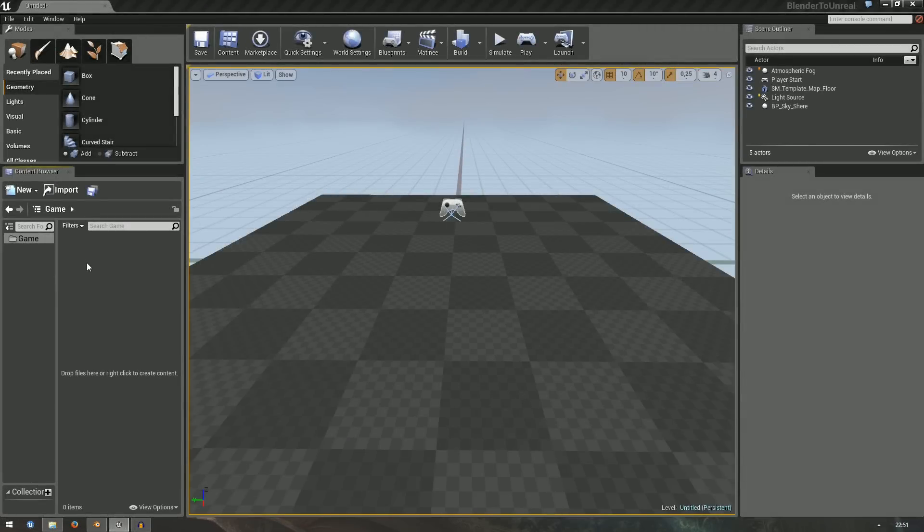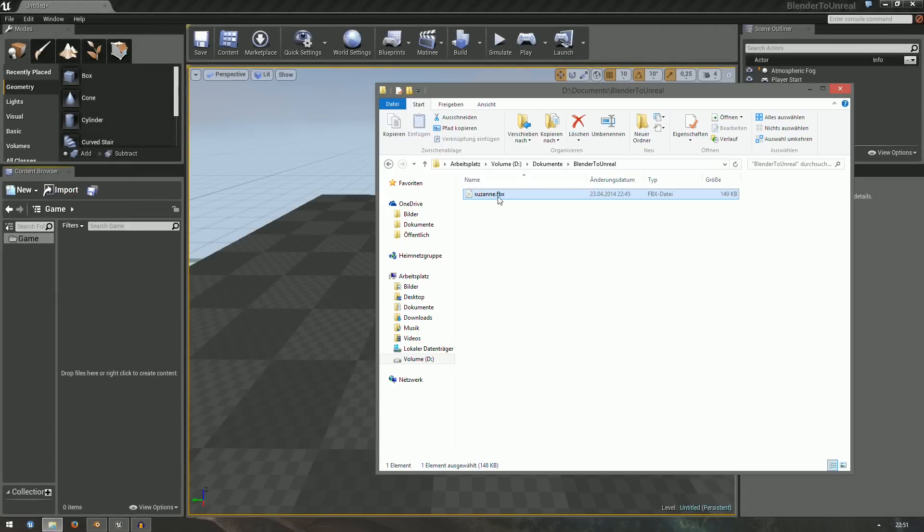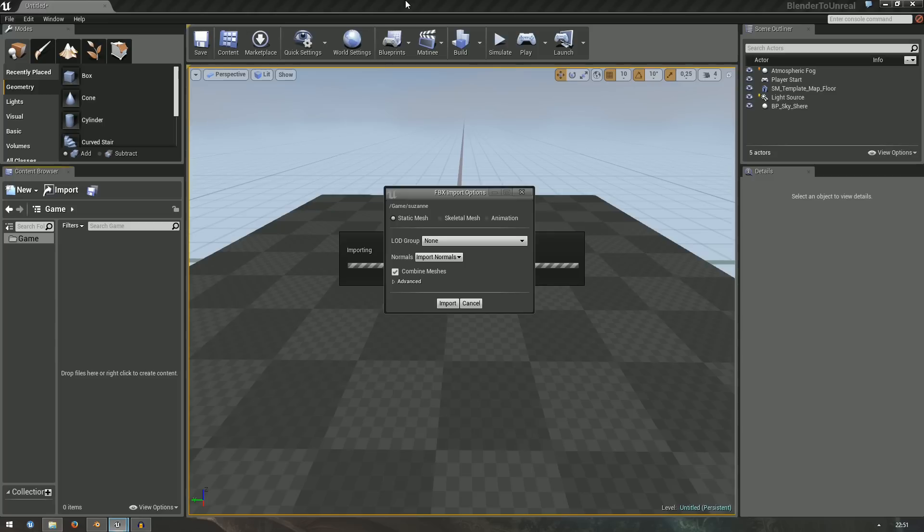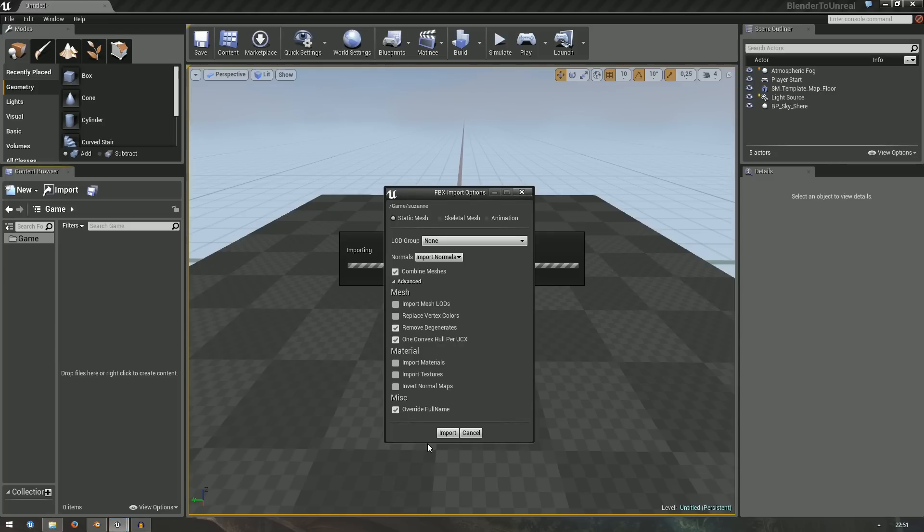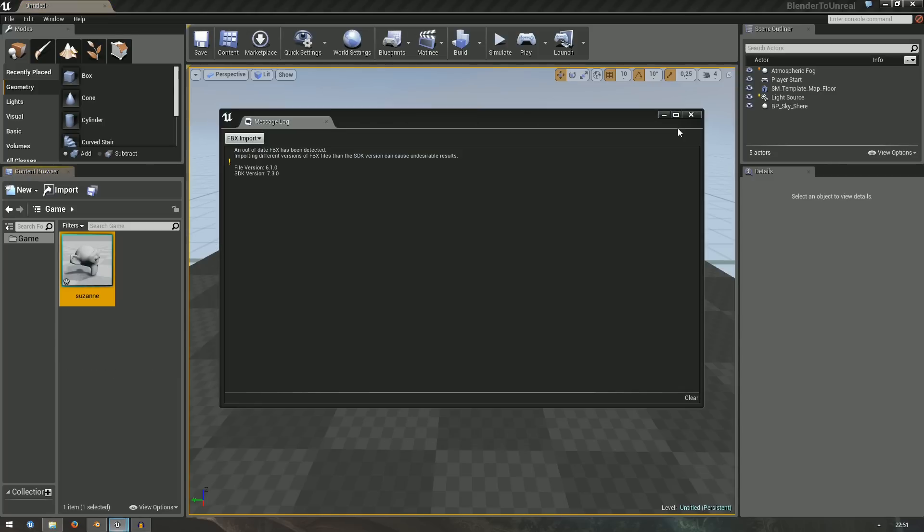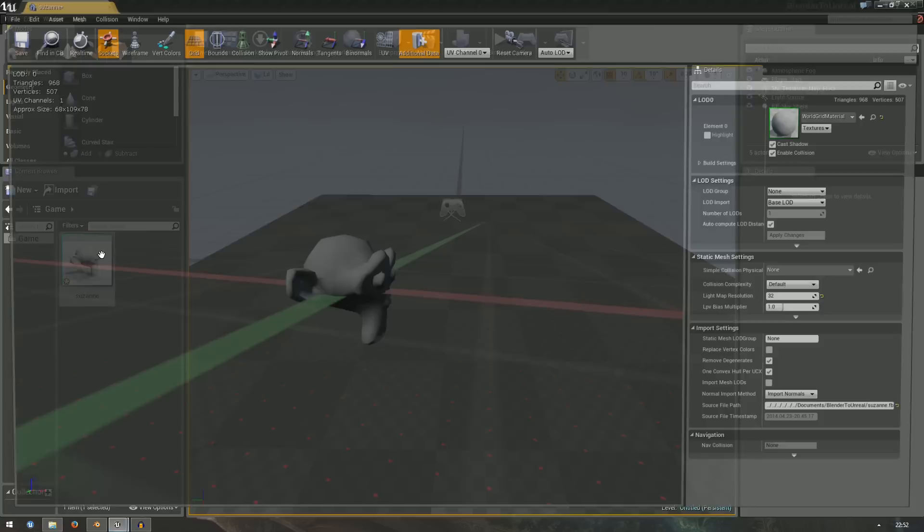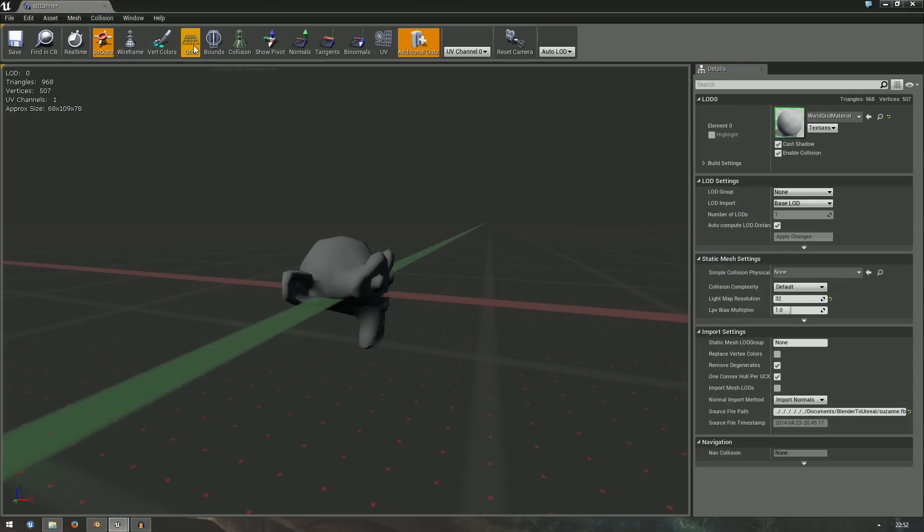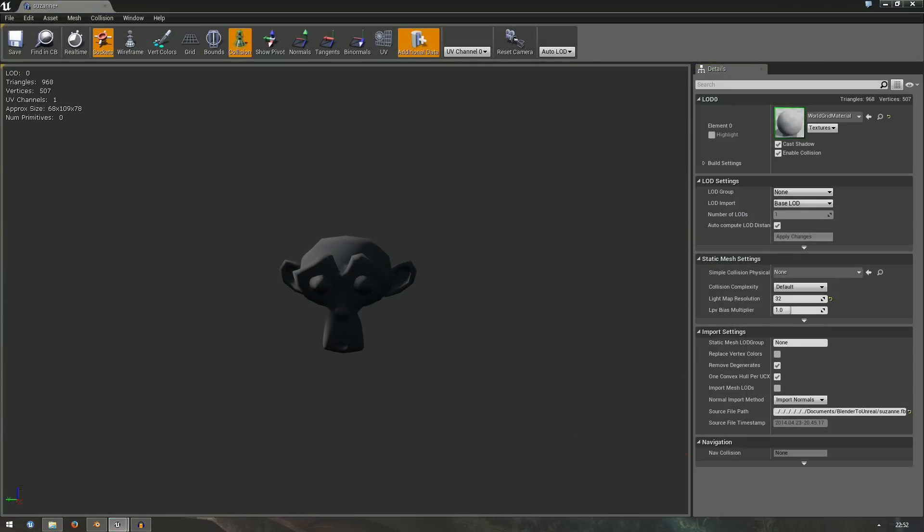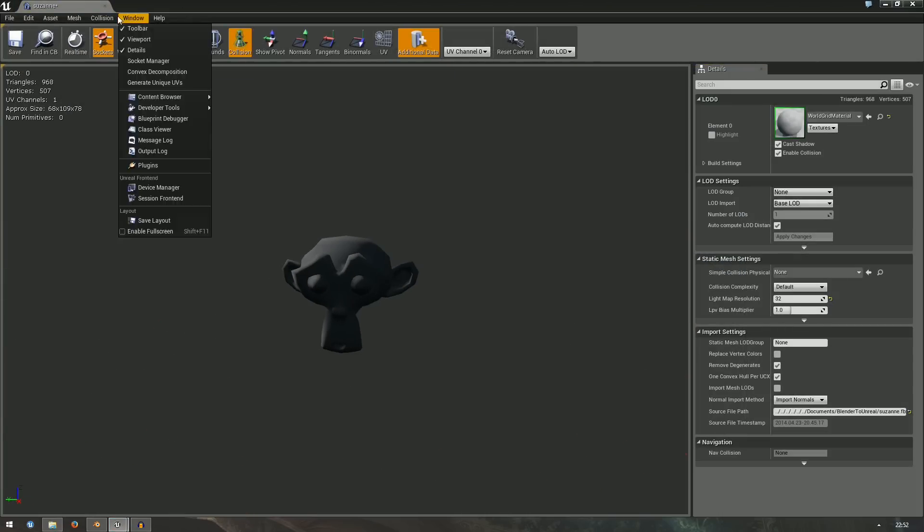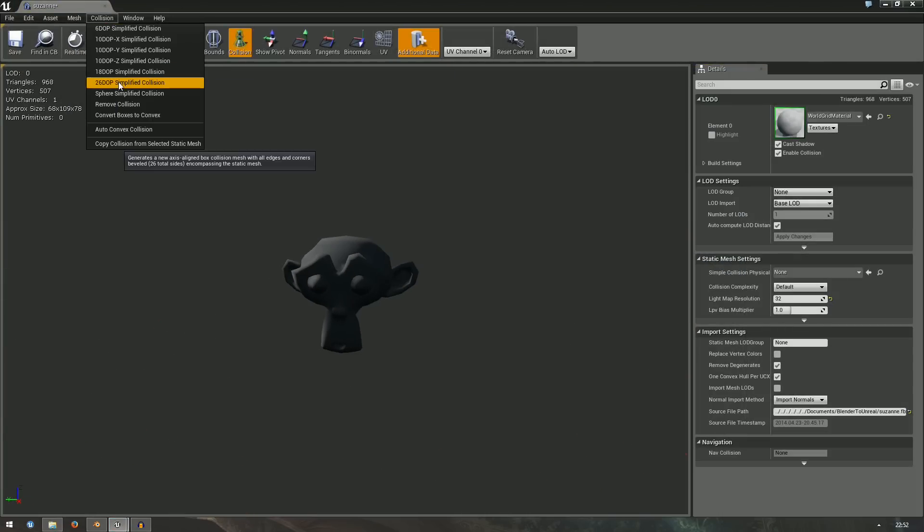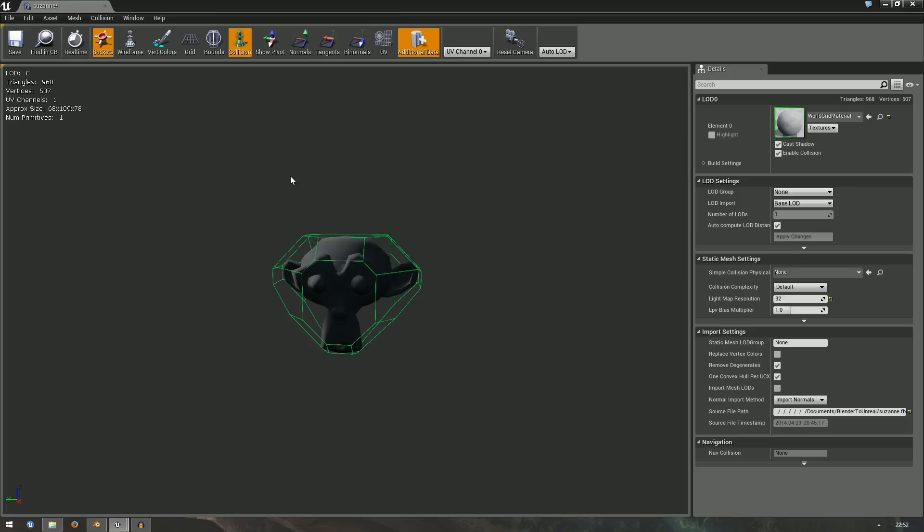The FBX file can be imported into Unreal using the Import button or just simple drag and drop. We go into detail on these settings later, just click Import, ignore the warning and your mesh will appear in the Content Browser. The tooltip says Collision Primitives 0, which means that your mesh doesn't have any collision right now. You can generate a collision mesh directly in Unreal or, if you need more control, use Blender to do that.